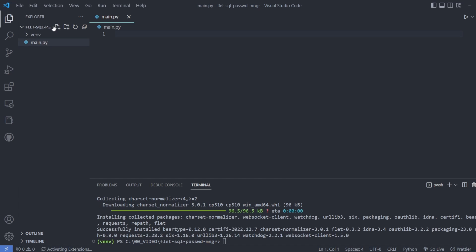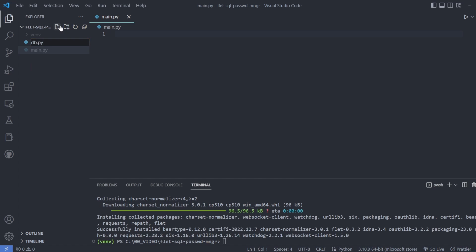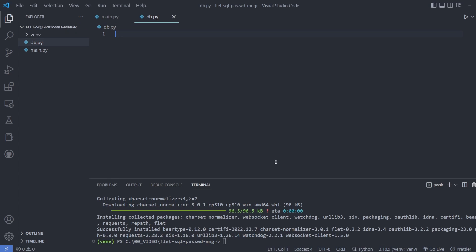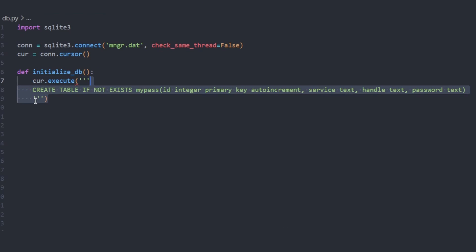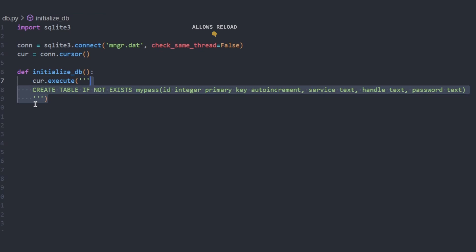We start with the usual activation of a virtual environment and installing Flet. We write separate DB logic in Flet.py files. We start our DB script, defining our database location, and ensure that there is a database there.